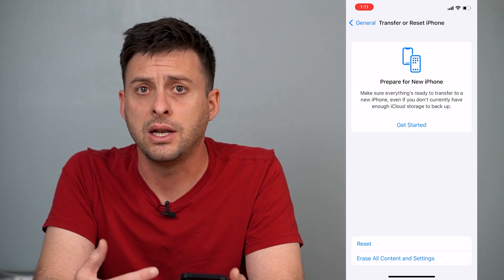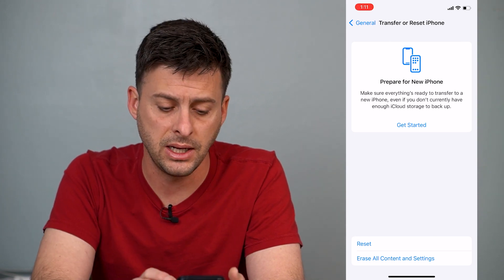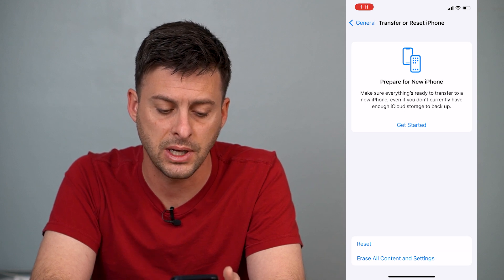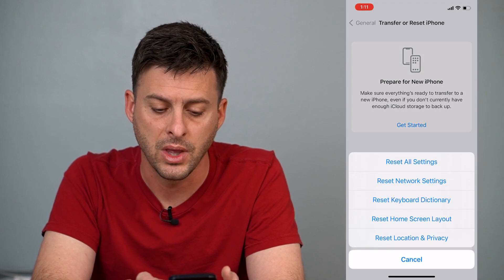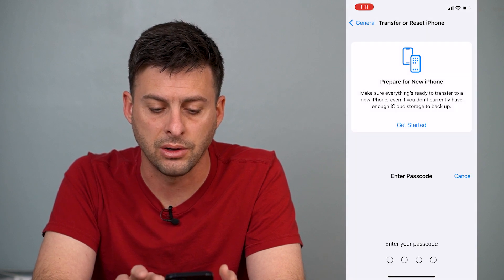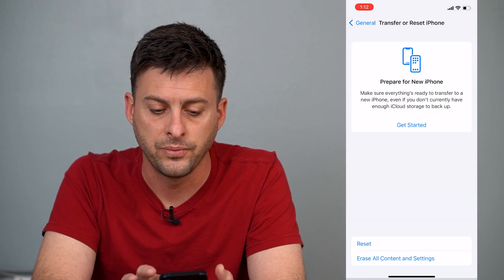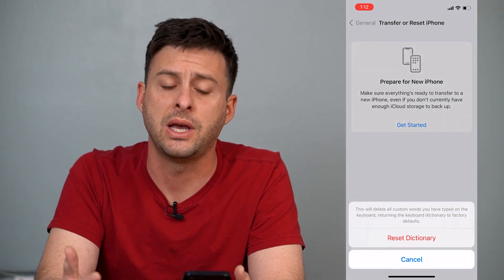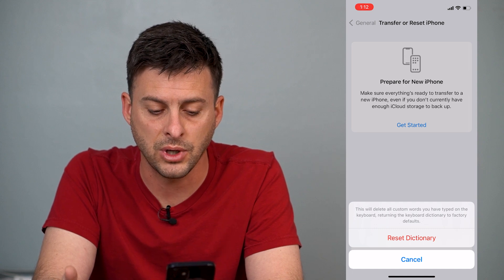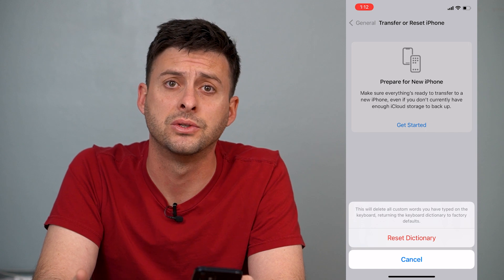Now it'll give you a variety of different options, and the keyboard dictionary option is hidden behind this Reset button. So we'll just tap Reset at the very bottom here, and you can see the third option down — Reset Keyboard Dictionary. So we can enter in our password, and it'll pop up a little message that says this will delete all custom words you have typed on your keyboard, returning the keyboard dictionary to factory defaults.